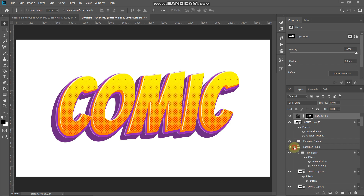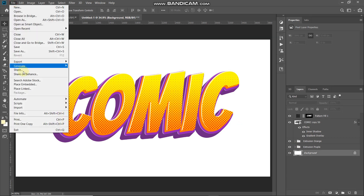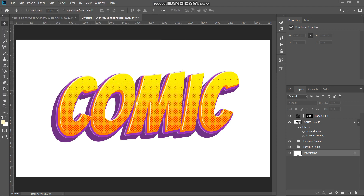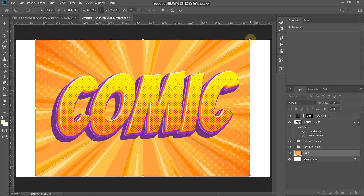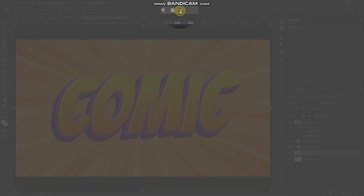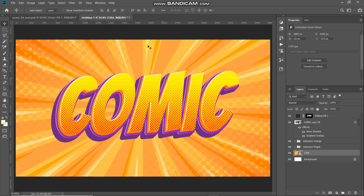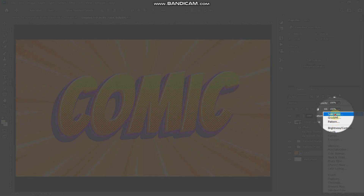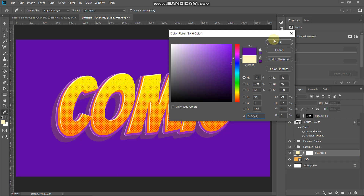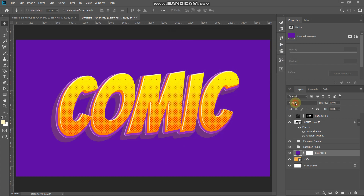Our text is completely ready. Now we need to add a nice background. Go to the bottom, make the background layer active, then go to File and select Place Embedded. Select any background image of your choice — the download link is in the description below. Scale the image so it fits the document and click the checkmark to place it. To change the color of the background, click Create New Fill or Adjustment Layer, select Solid Color, set the color to 5B00A9, click OK, and then set the blend mode of this layer to Color.